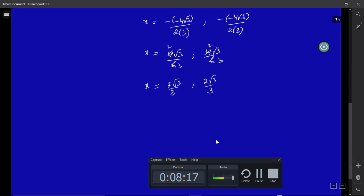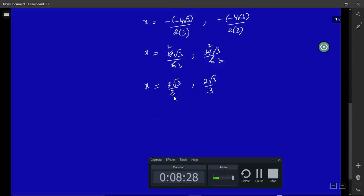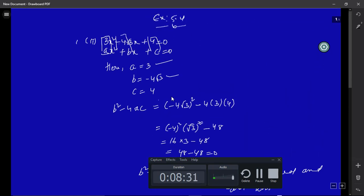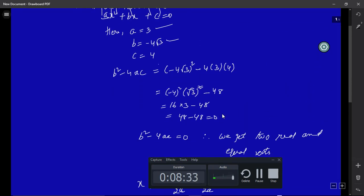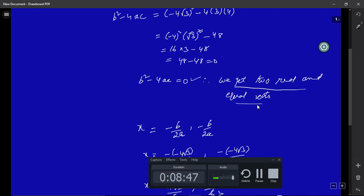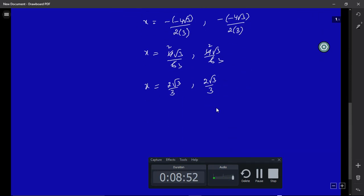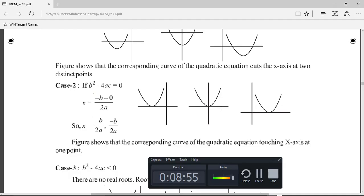You can keep the root as 2√3/3, or simplify it a little bit further. To summarize: we calculated the discriminant first, found it equal to zero, which told us we would be getting two real and equal roots. Then we calculated those roots and got 2√3/3.